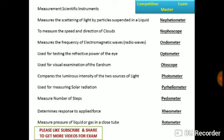Photometer compares the luminous intensity of two sources of light. Pyrheliometer is used to measure solar radiation. Pedometer measures the number of steps.